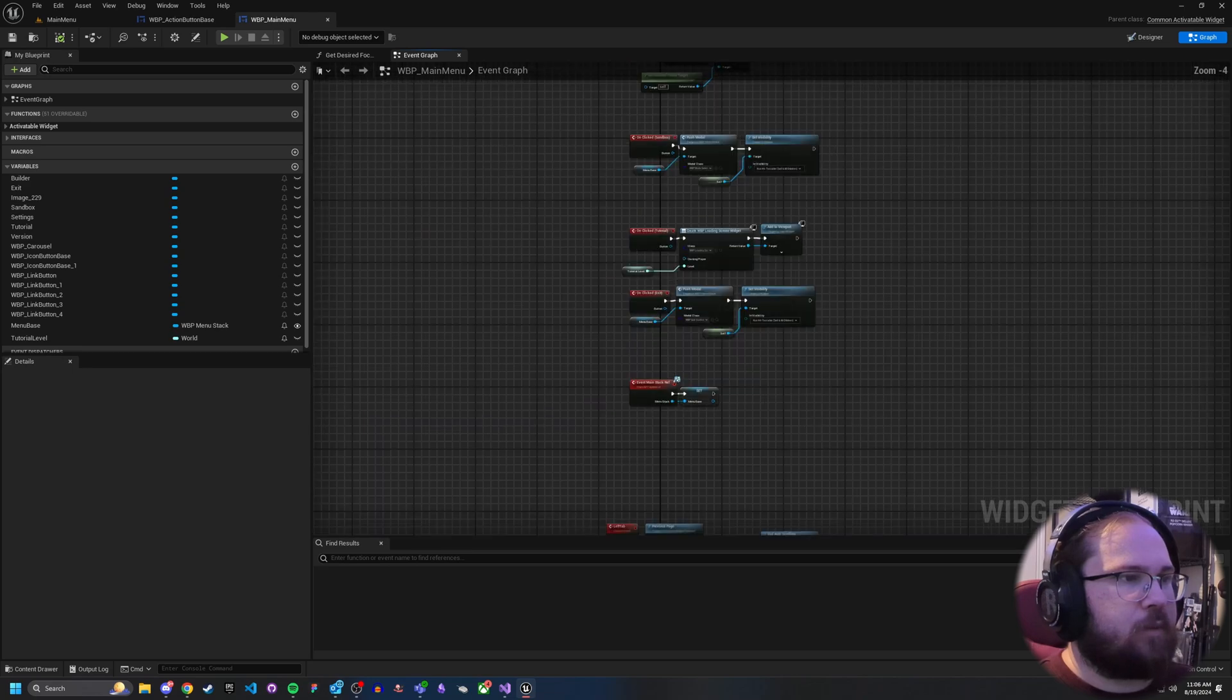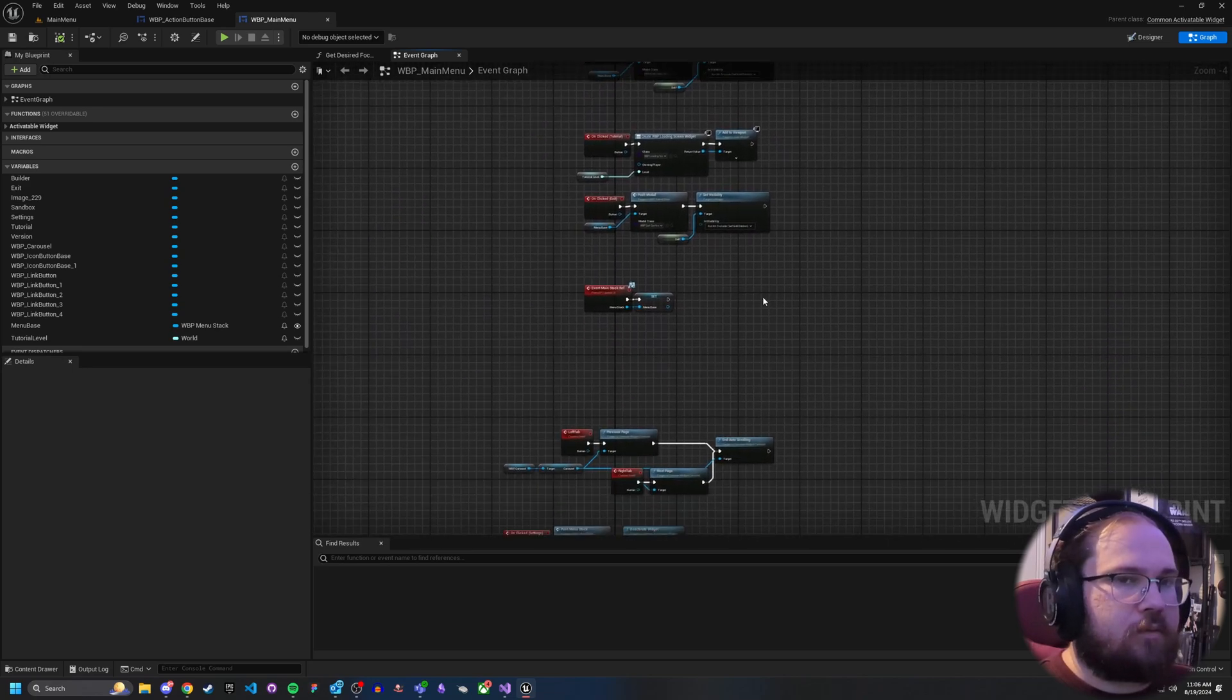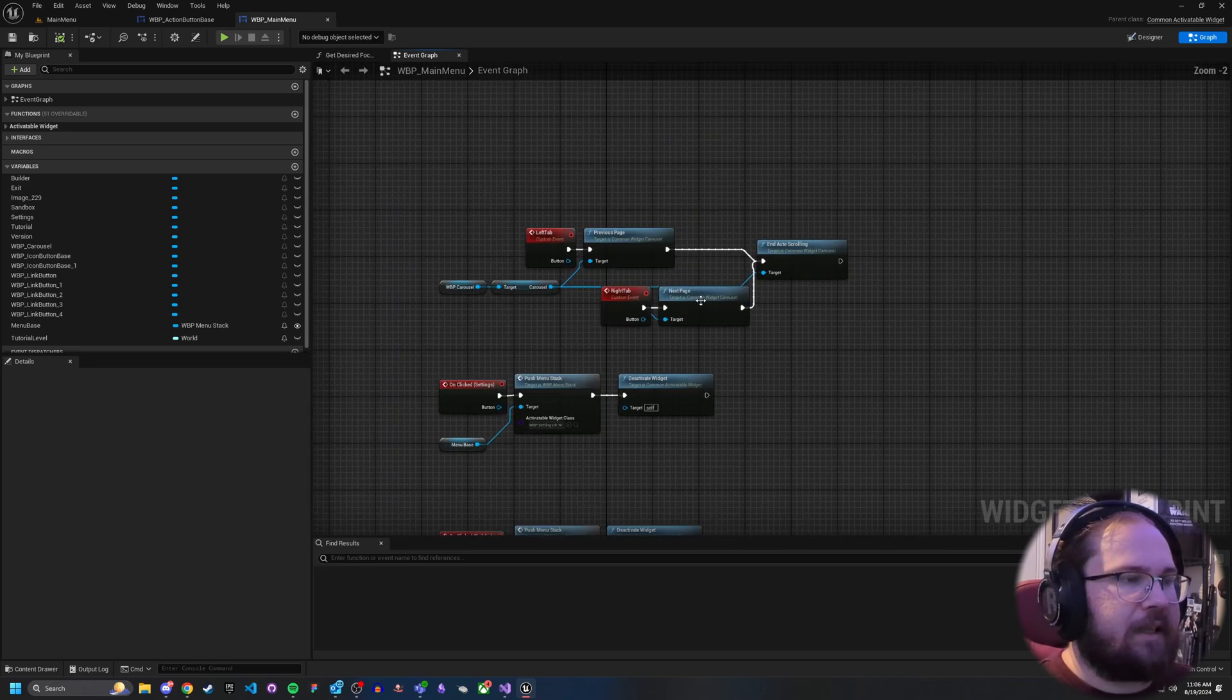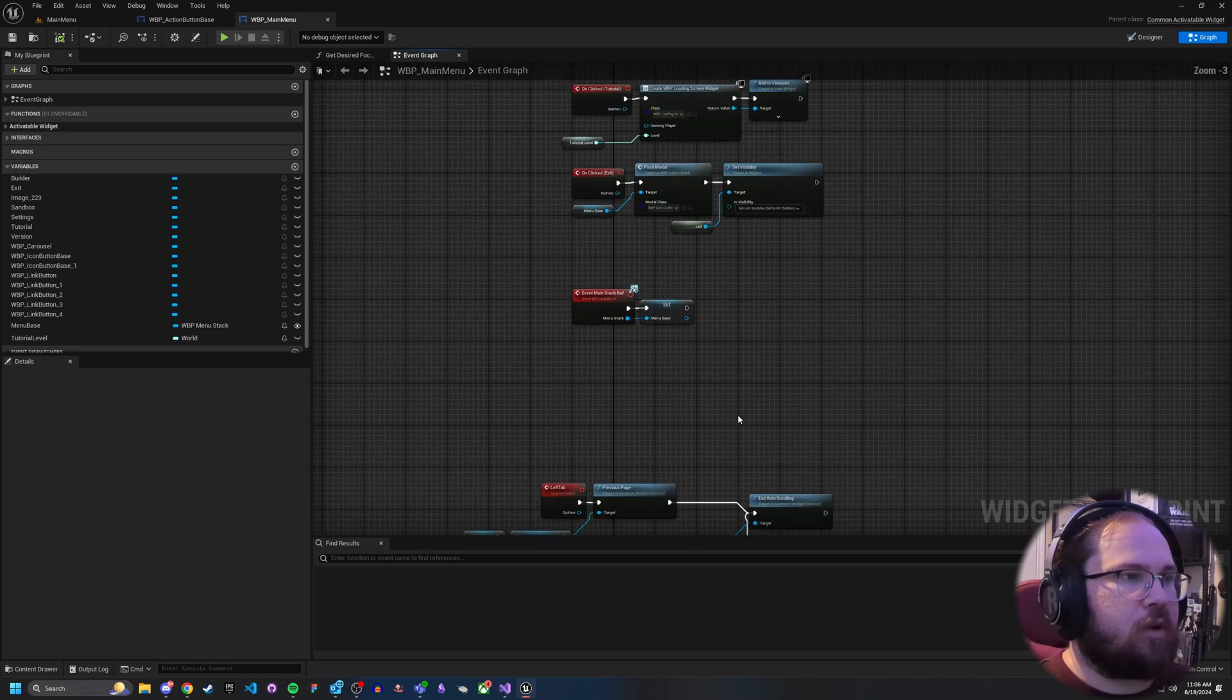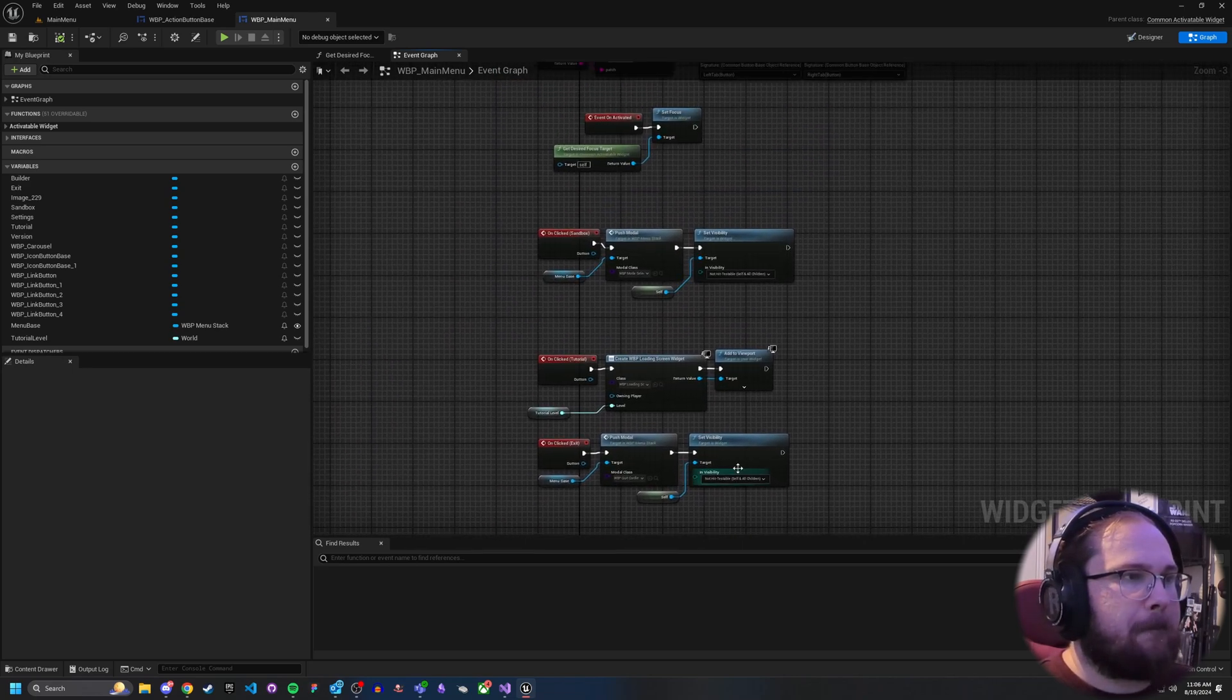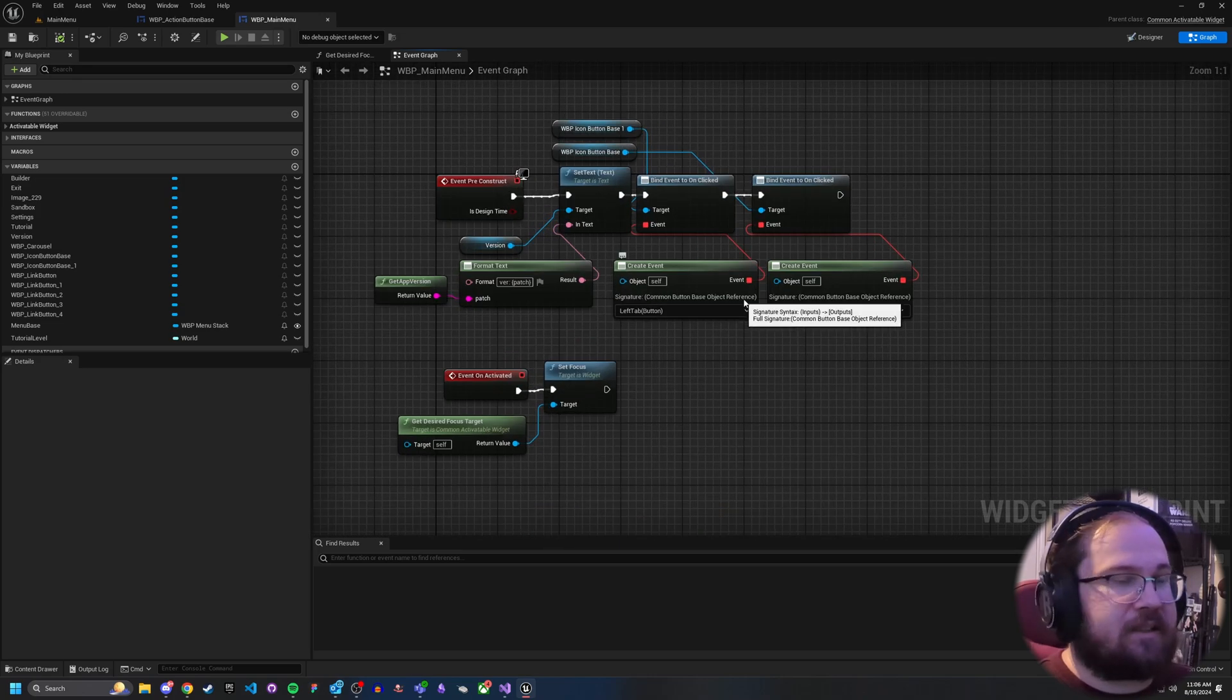Now depending on what you're wanting to do with clicking a button, you may have to do something a little bit more complex. But honestly, it's as simple as that.